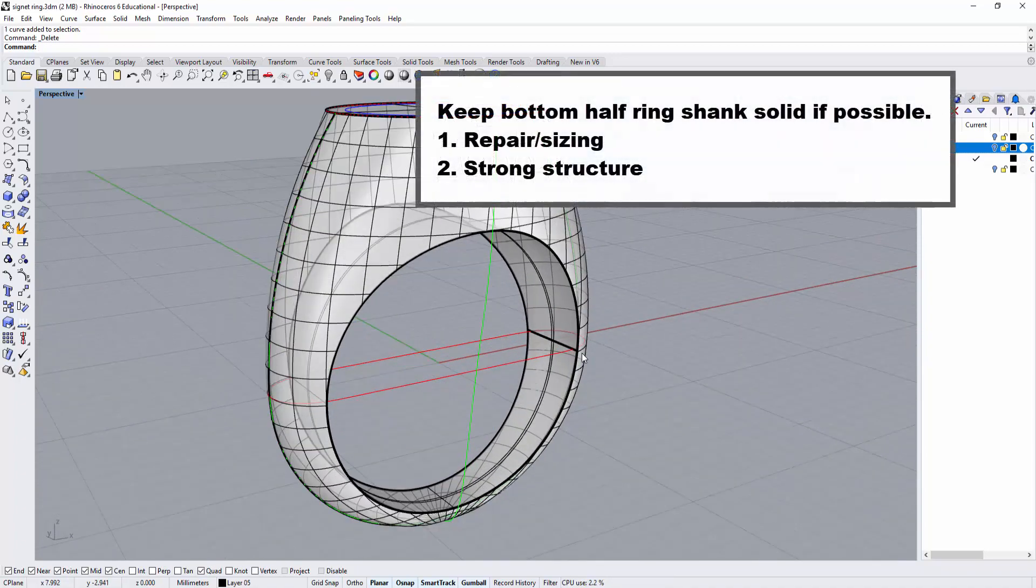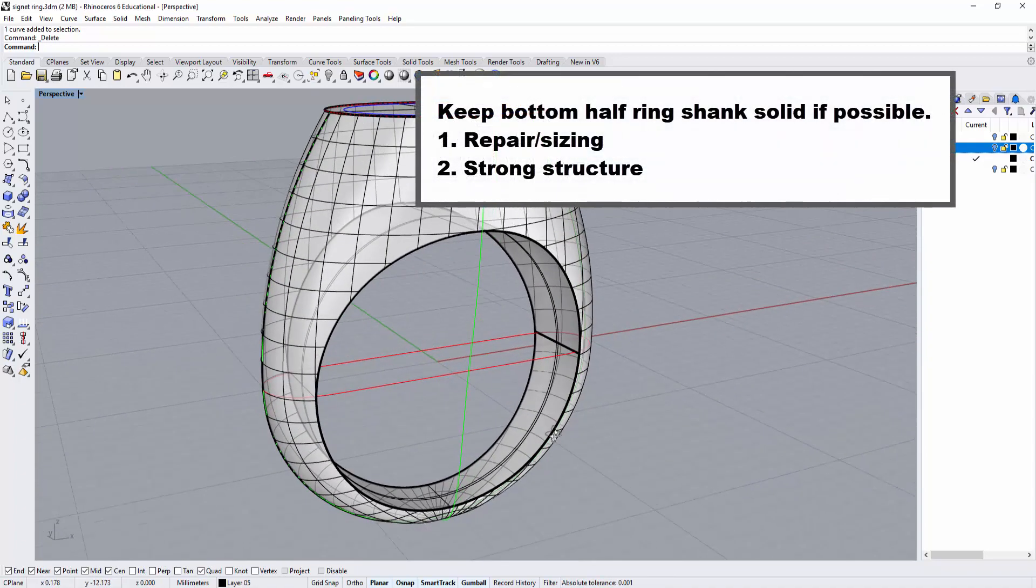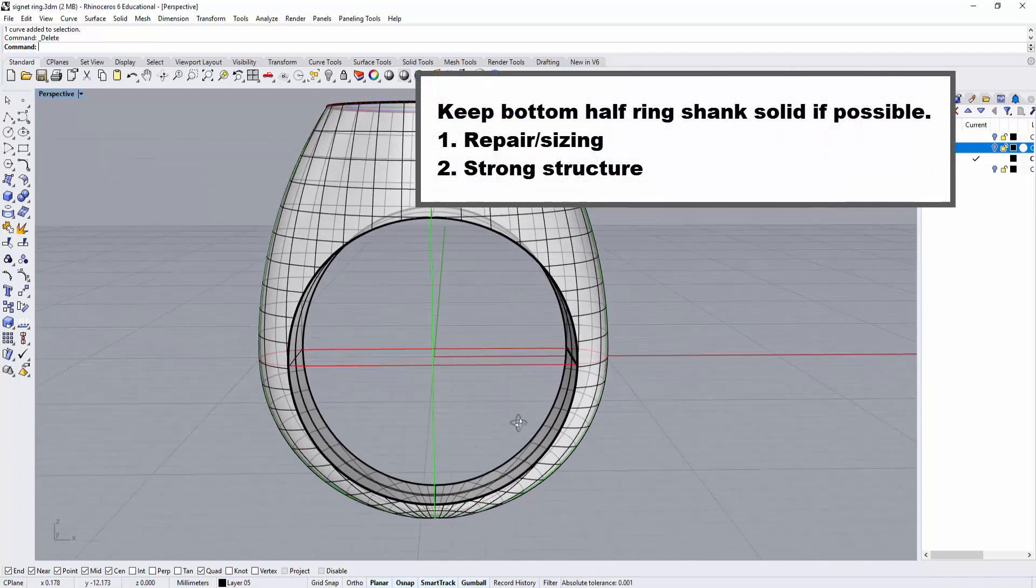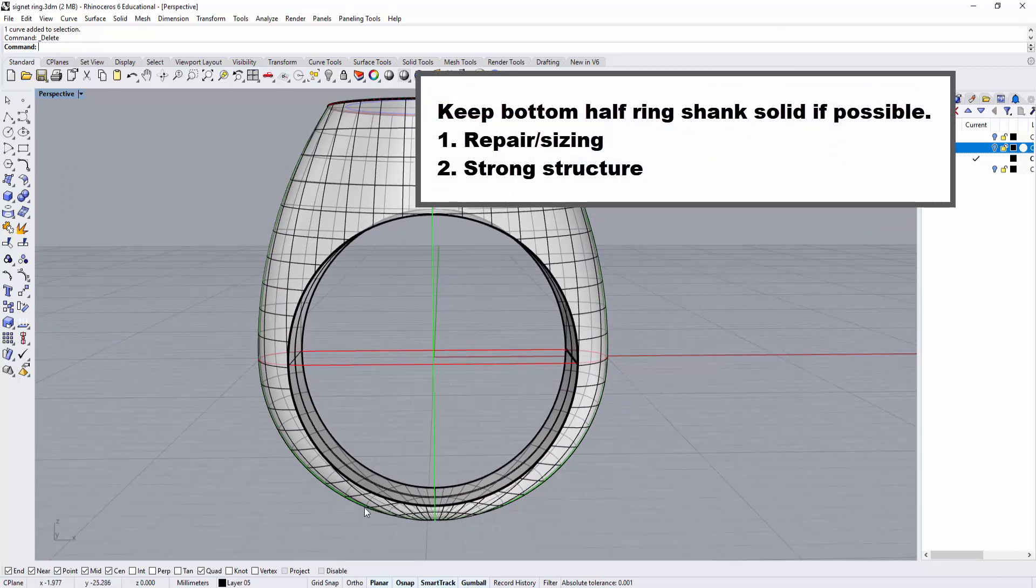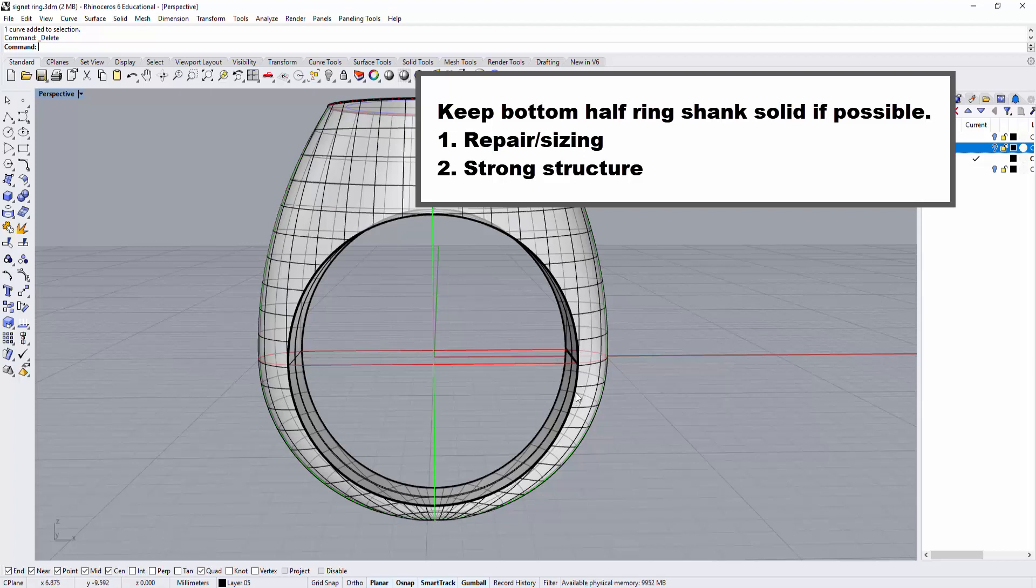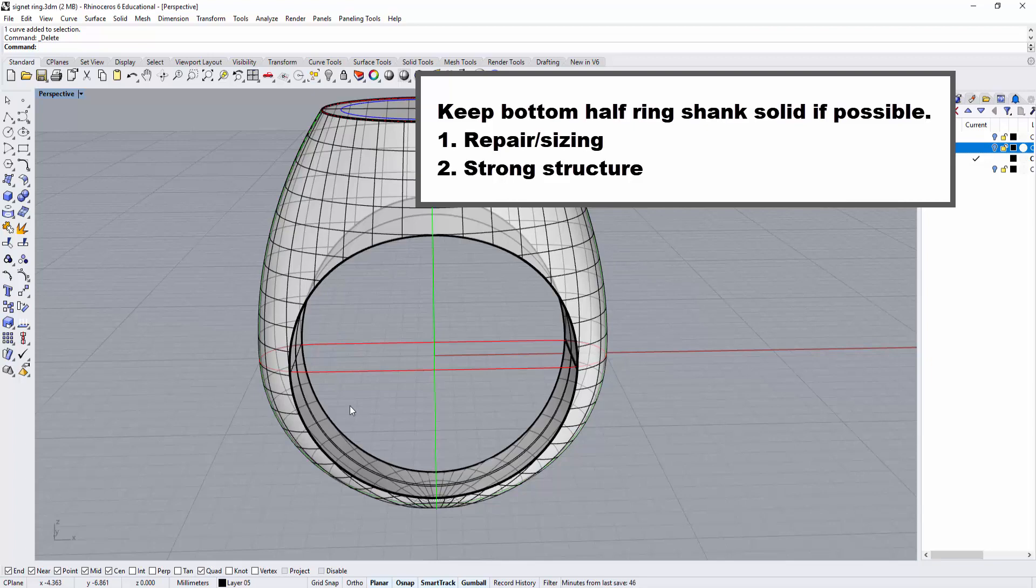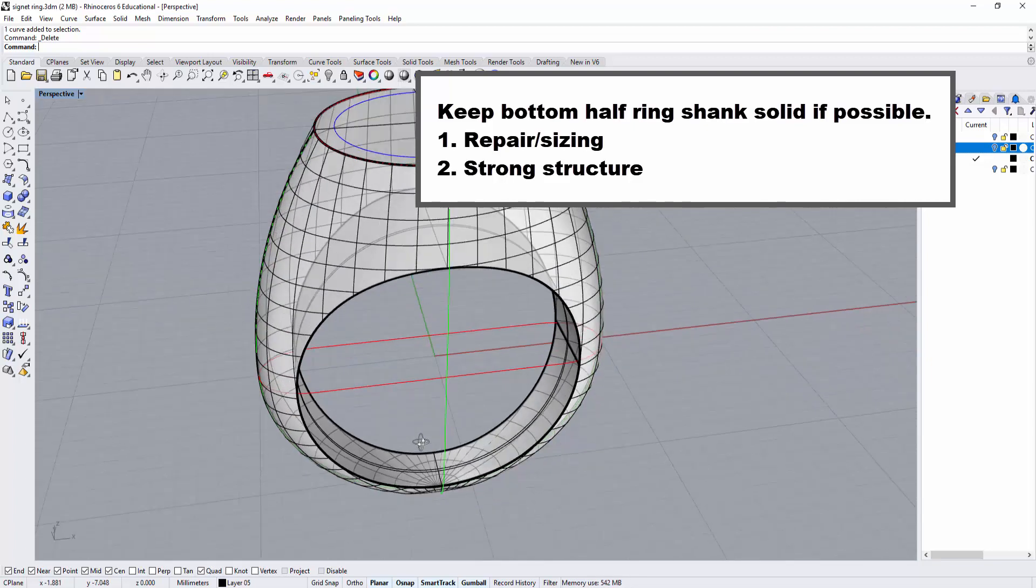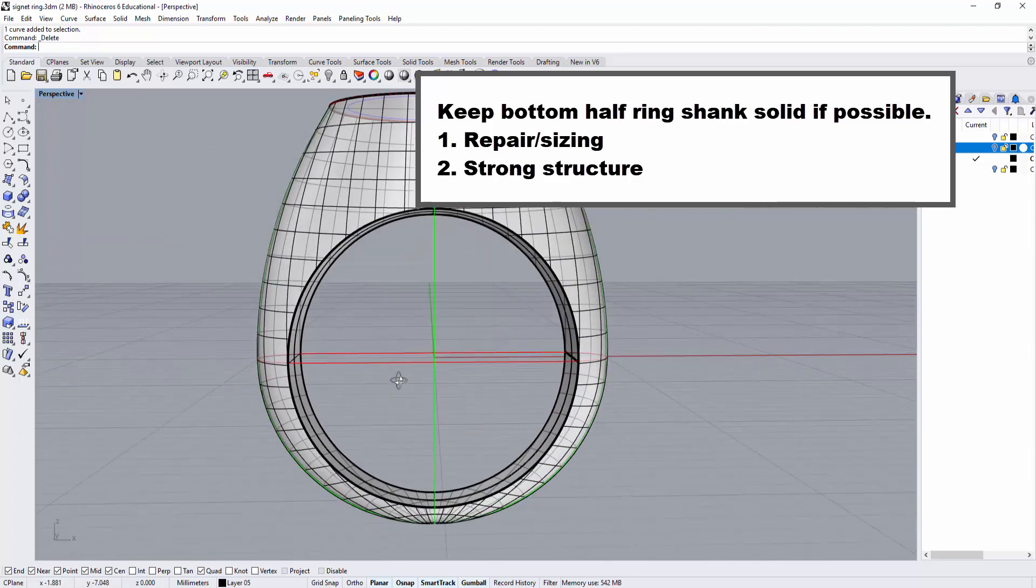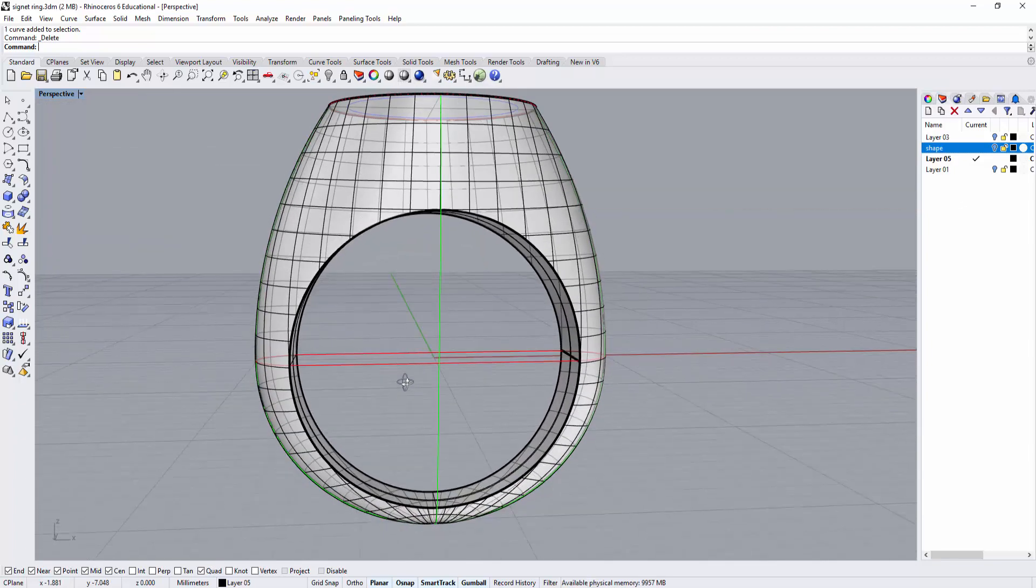First, when you're sizing a ring, the bottom usually gets cut - either adding or removing metal. So keep it as solid as possible. Second, if you make it hollow, it's easier to get dented because that's the part that hits other surfaces the most. So we want to keep the bottom solid.